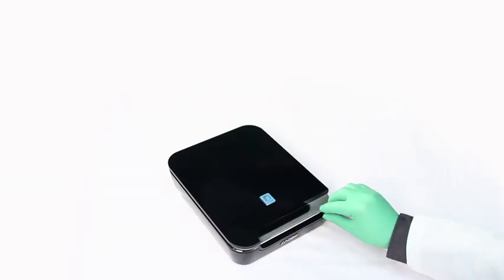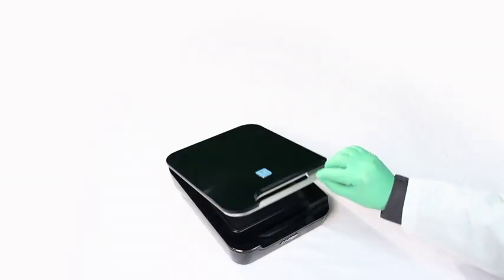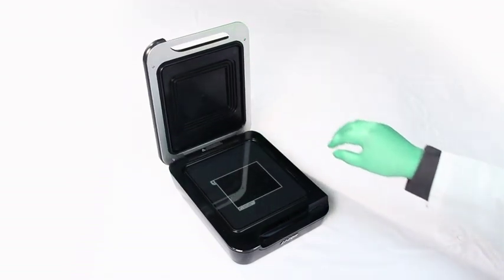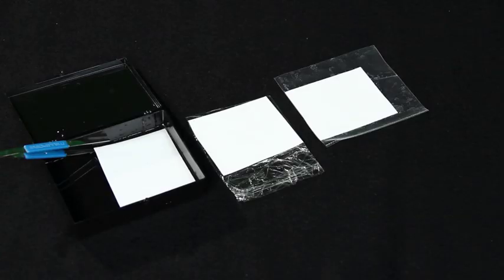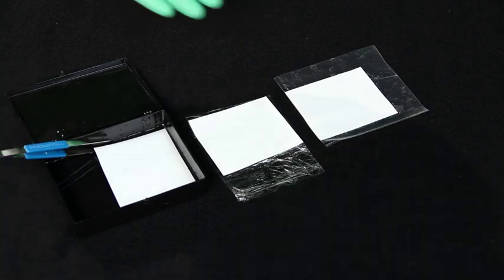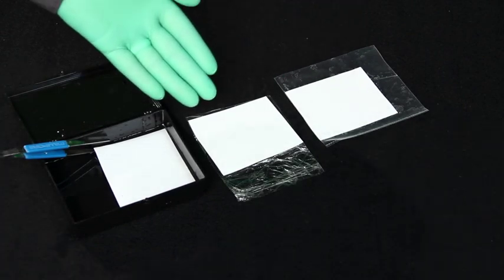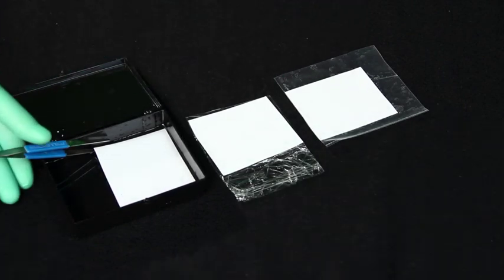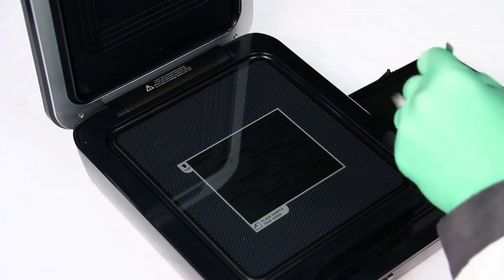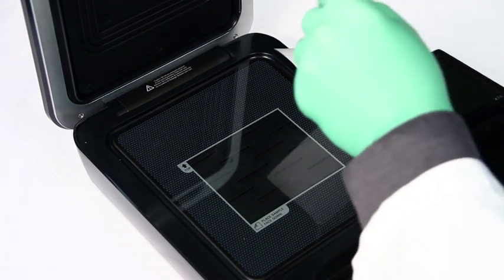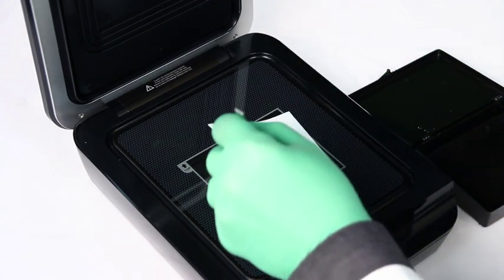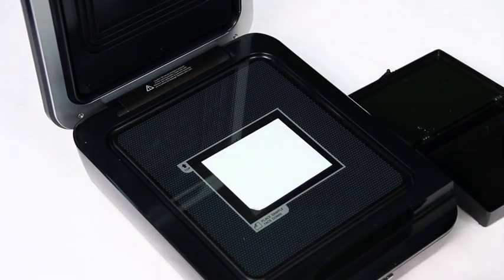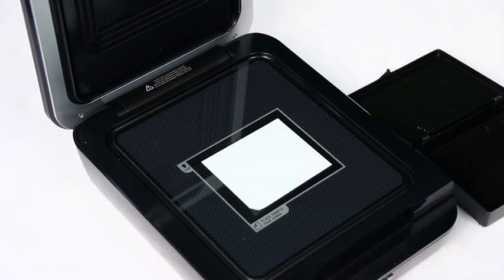The C-digit blot scanner offers flexibility in the way you process your blot for imaging. Once your blot is ready for substrate to be added, you either can choose to wrap the blot in plastic or place the wet blot directly onto the scanner surface. Remember to always place the blot face down on the imaging surface.